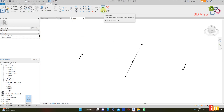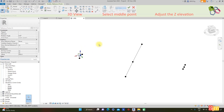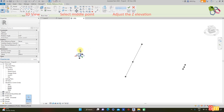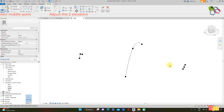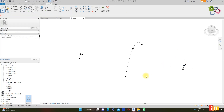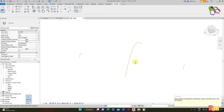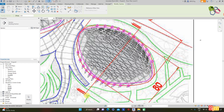Before finishing the mass, adjust the middle point elevation. Select the point and put it up at the middle section. At the other end, select and put it up. Finish the mass. A message pops up — the geometries are formed without a mass created. Ignore it and go to Level 0.